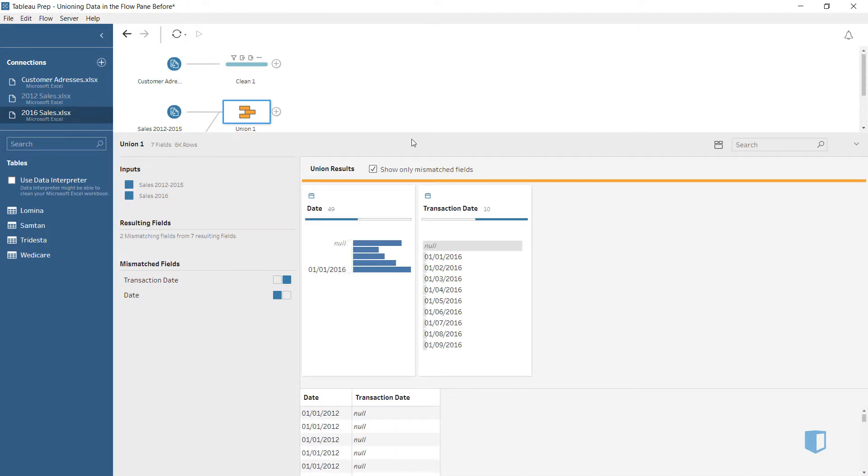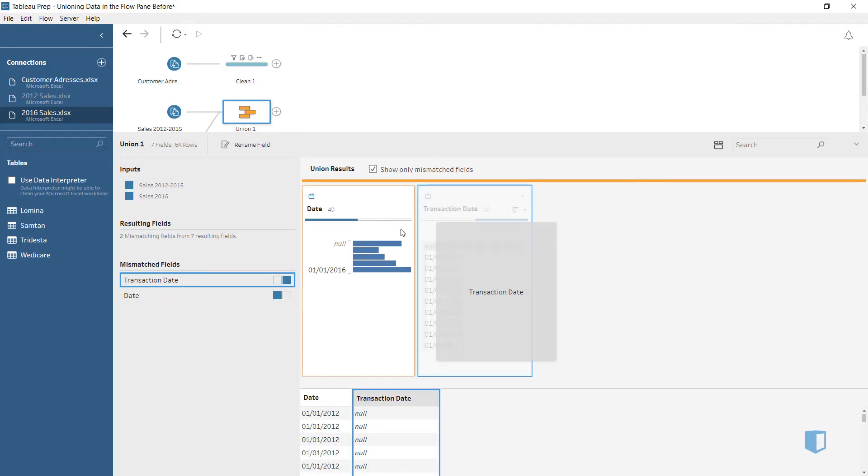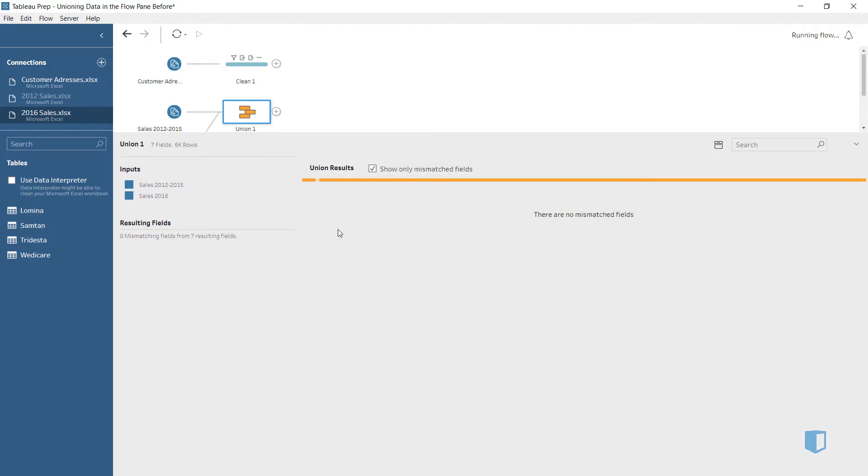We'll now merge these two fields. We want to use the field name Date, so we'll drag Transaction Date and drop it on Date.